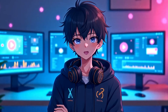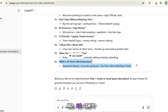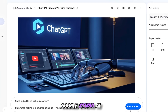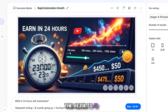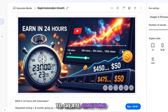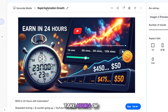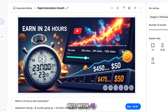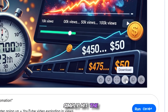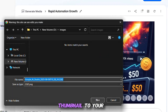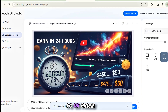Now let's try the final idea — number 20. Copy it, paste it into Google Studio AI, and hit Run. Wow, the result is truly amazing. If we were to create something like this in Photoshop or Canva, it could take hours or even days. But with AI, it's done in just seconds. Once you're happy with the result, simply hit the download button and save the thumbnail to your PC or phone.